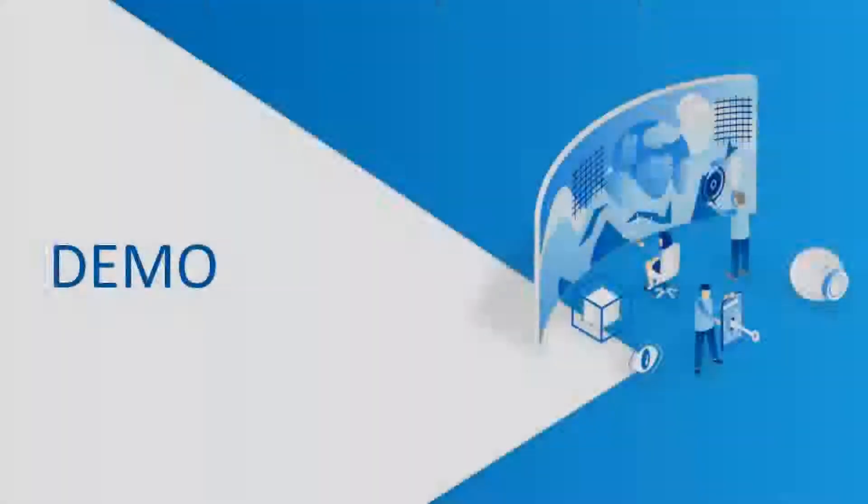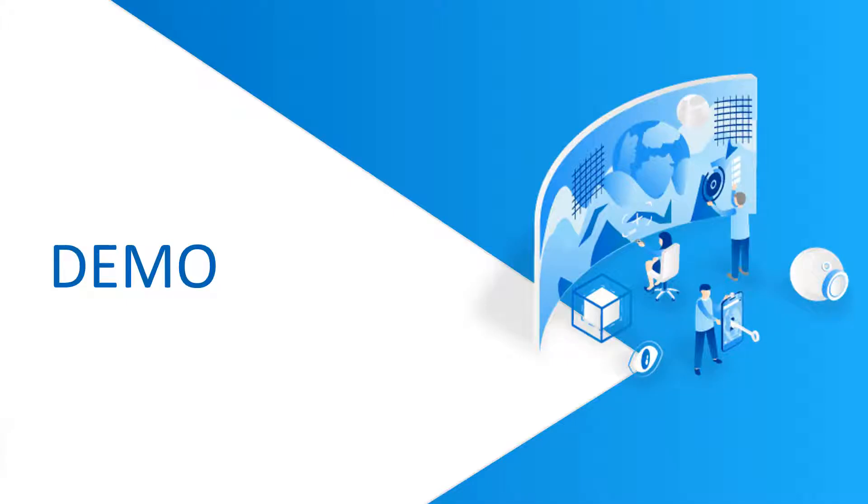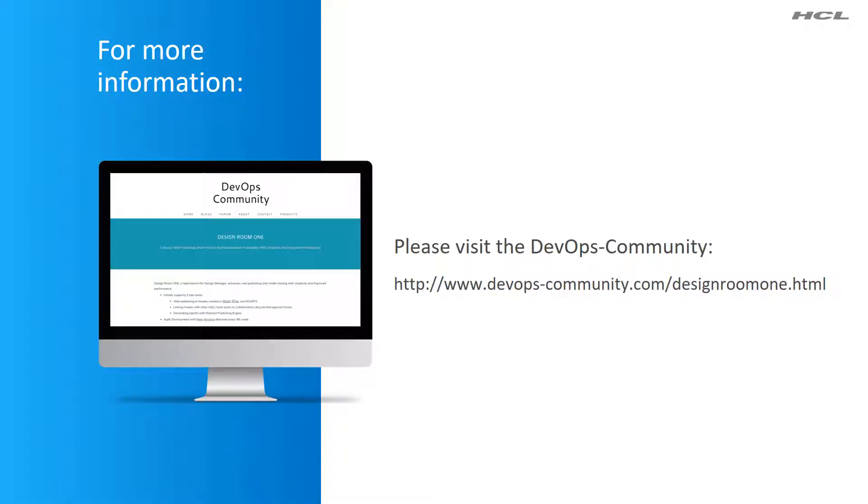That concludes the demo on Design Room 1 usage. For more information, visit the DevOps Community site.